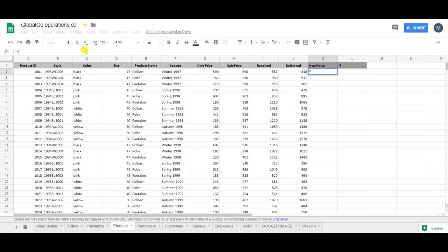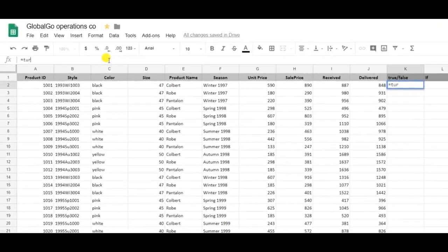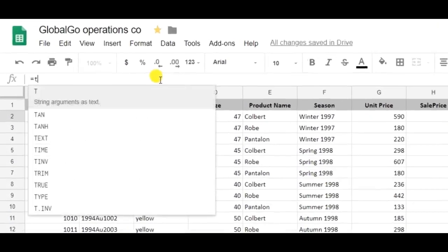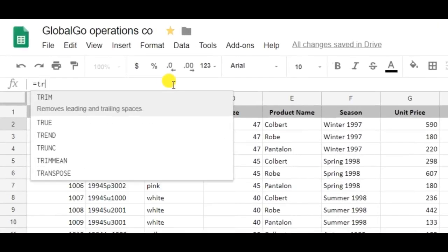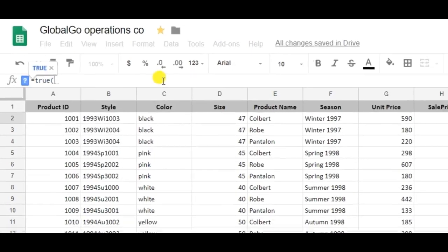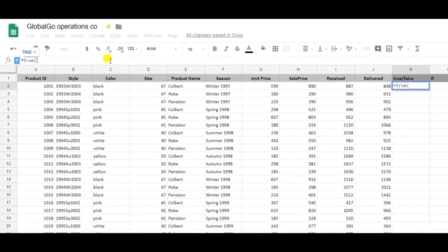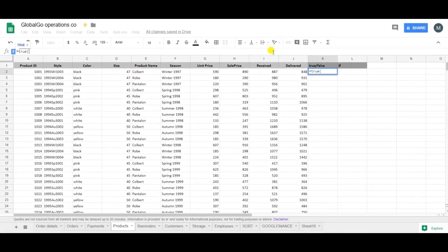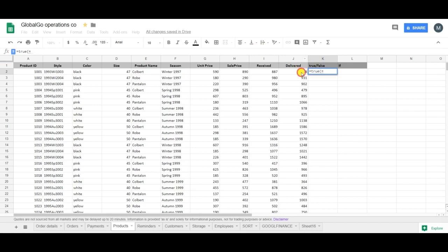In the TRUE formula I may not put in any kind of argument. So let's use an argument to see what happens. Is equal to 848. D2 is equal to 848.